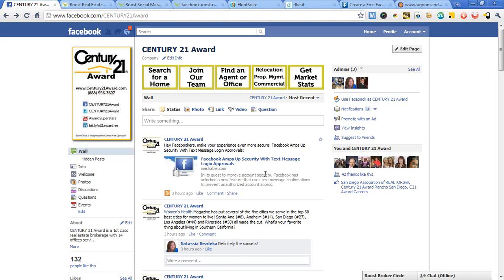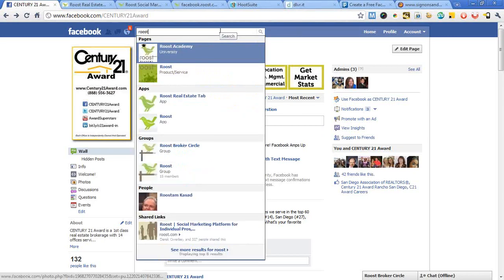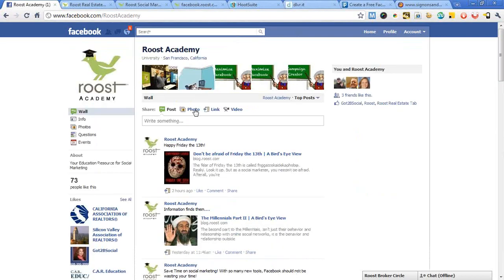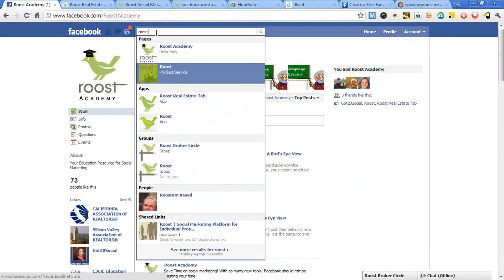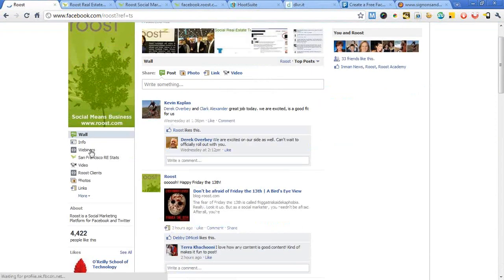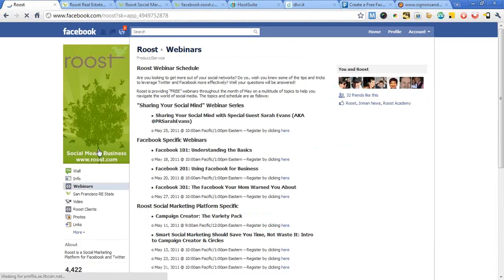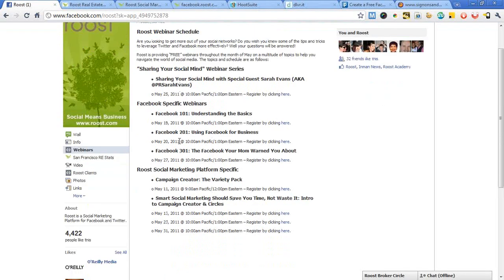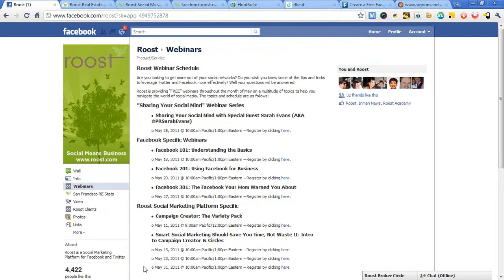Other places to get information: there's always Google; Mashable is a great resource. The guys at Roost put on a ton of really great webinars all the time in about 20-minute sections. If you go to facebook.com/Roost, you'll see a whole list of webinars you can take on an ongoing basis. Don't forget YouTube and Google — there are plenty of places to get help. And don't forget you're always welcome to shoot me an email at socialmarketing@century21award.com. I really look forward to seeing the types of pages you guys create.